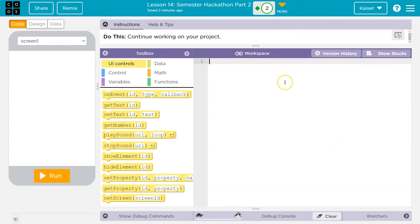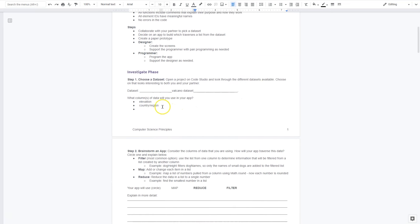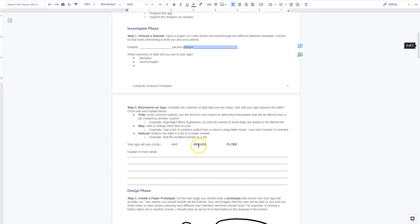Mine is obviously about volcanoes. I'll first start off with a plug for the hackathon project planning guide — you want to do this. You want to know what you're using. I was thinking of using the volcano data set, so that's what I wrote here. I said what parts of that data set I would use. For filtering, use a list from one column to determine information that will be filtered from a list created by another column. That's going to be the most common approach to this application.